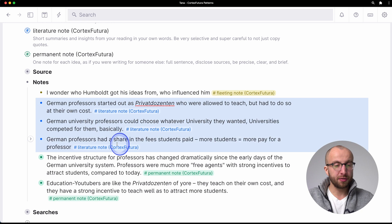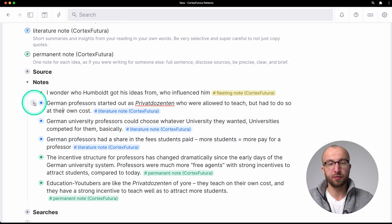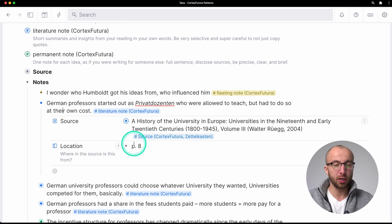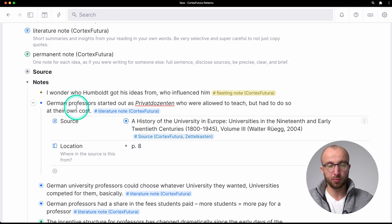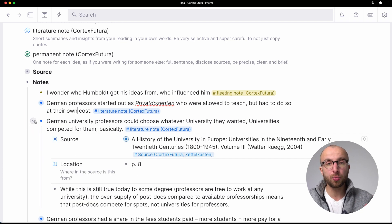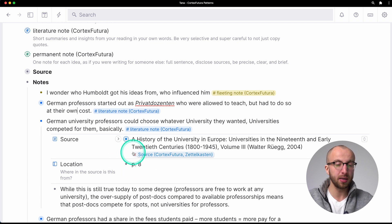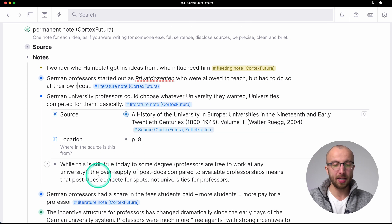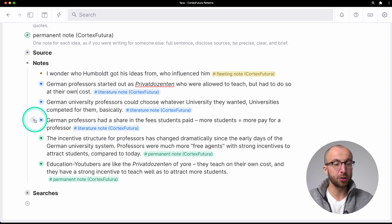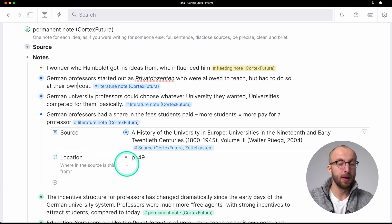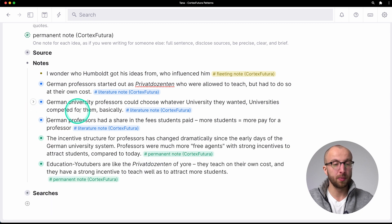Here I have three different literature notes generated from the book I'm reading. I have linked the source and the page number. For example: German professors started out as private docents who were allowed to teach but had to do so at their own cost. Then, German university professors could choose whatever university they wanted — universities competed for them. And then a note from me expanding on this a little bit. And finally: German professors had a share in the fees students paid, meaning more students meant more pay for a professor — noted from a different location in the book.